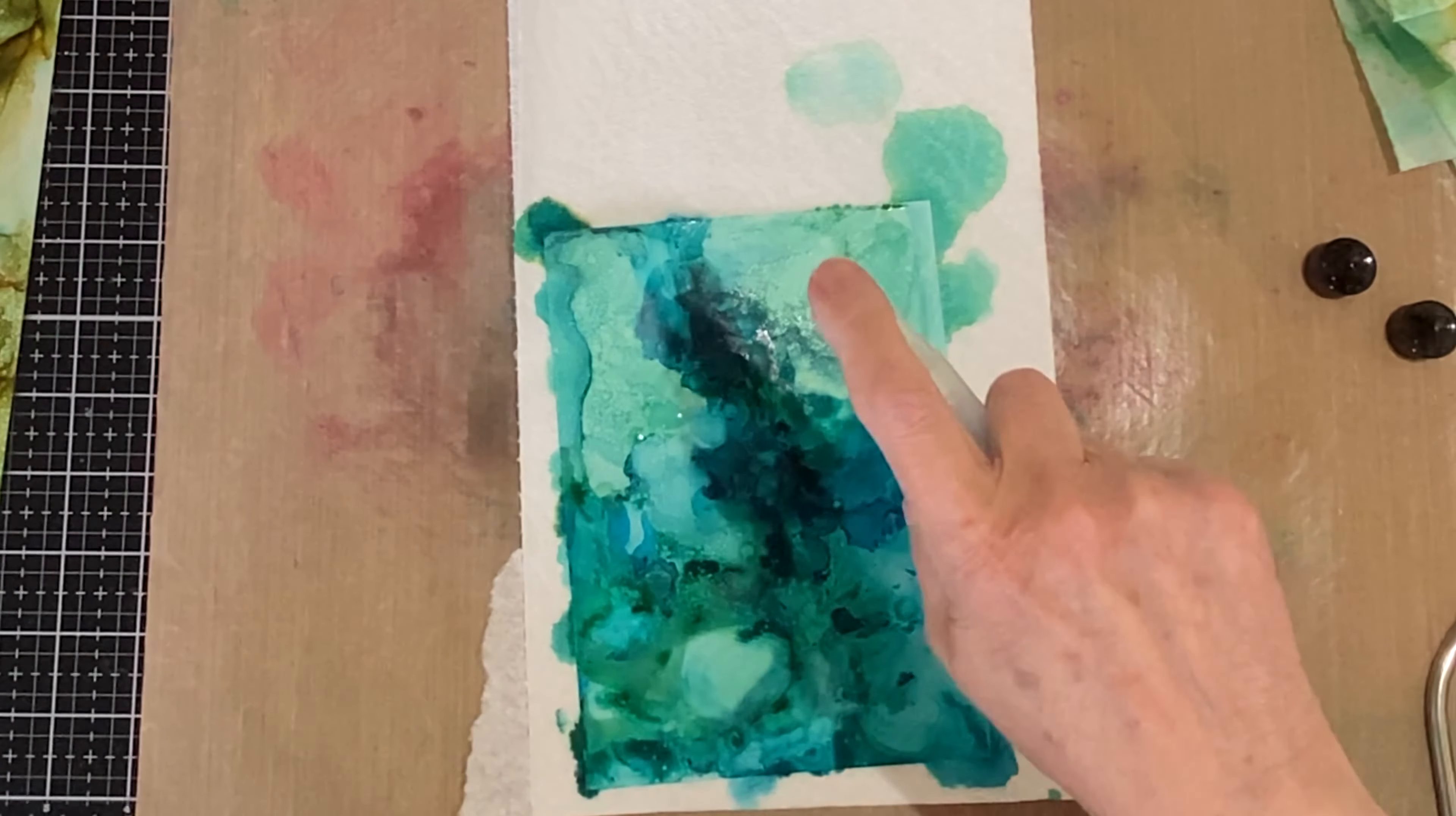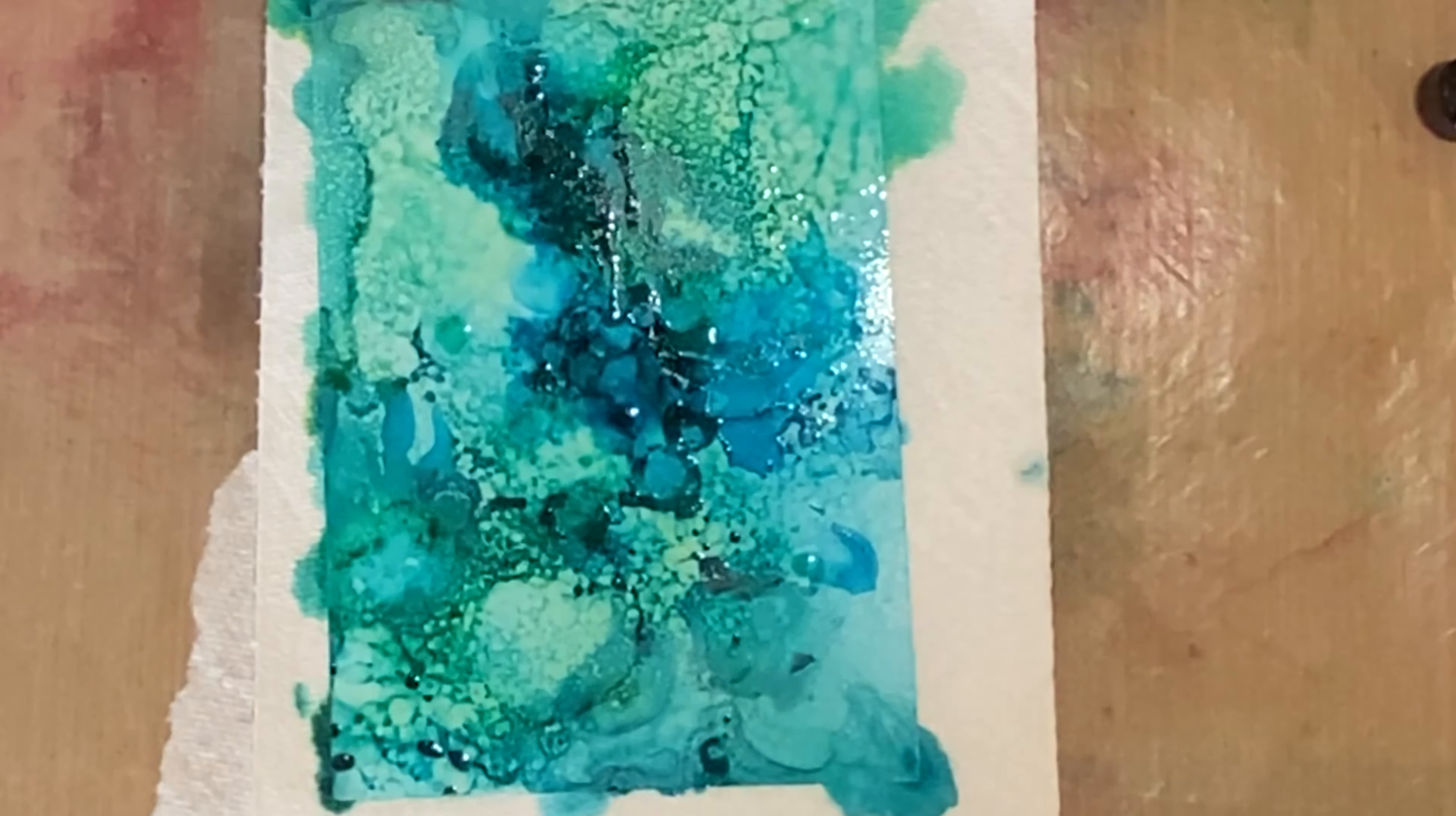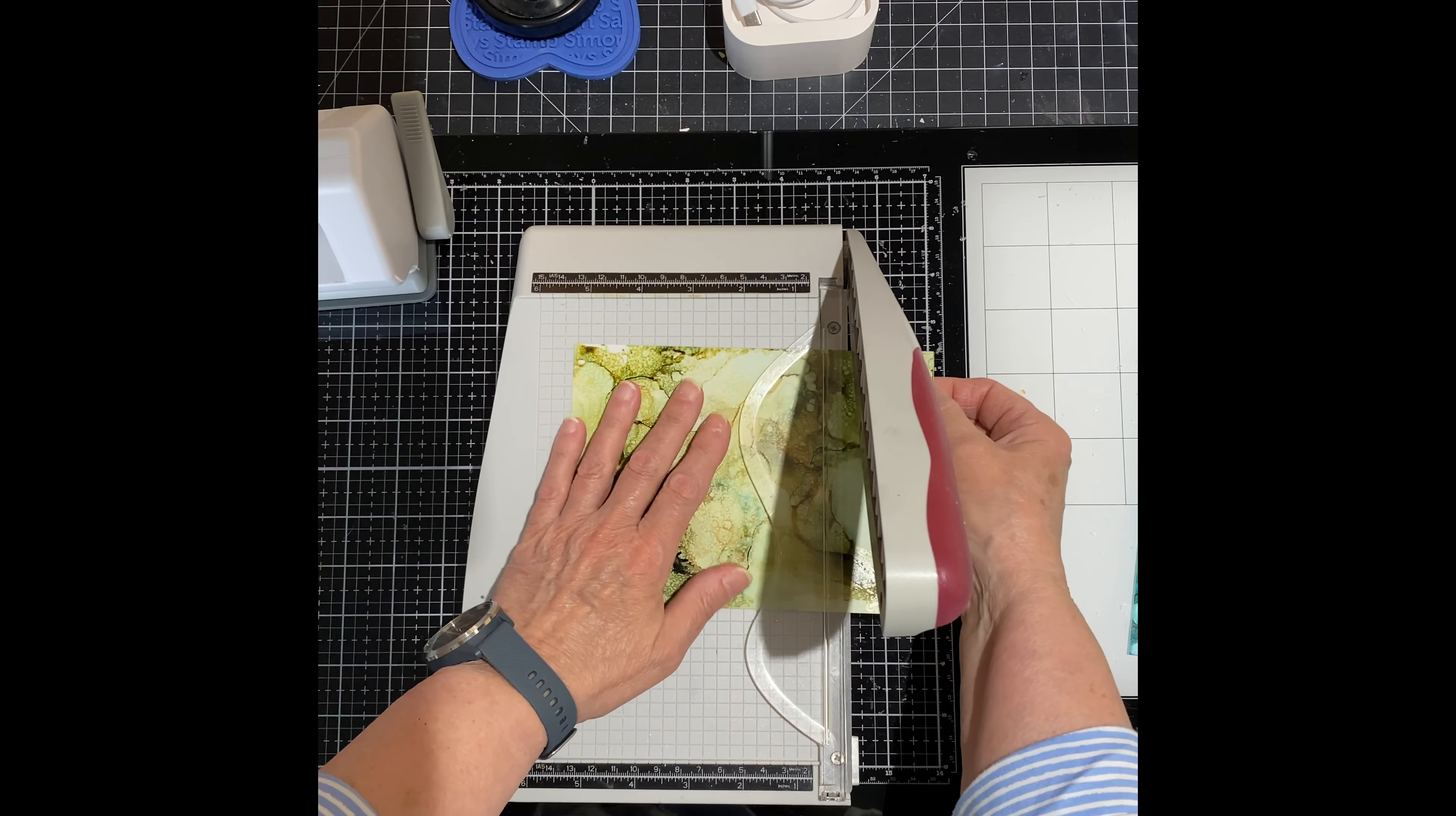And like the last panel, I'm going to finish up with my little mini sprayer filled with the isopropyl alcohol and add in some more texture. It's just a little bit magical.